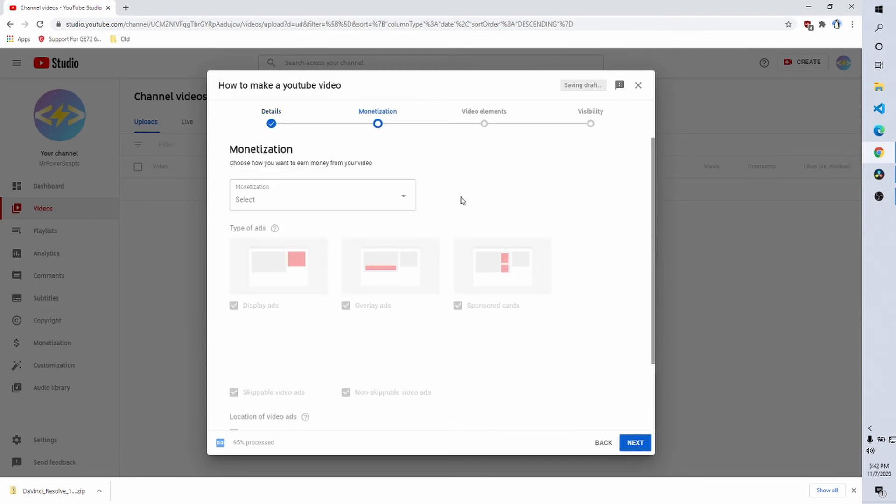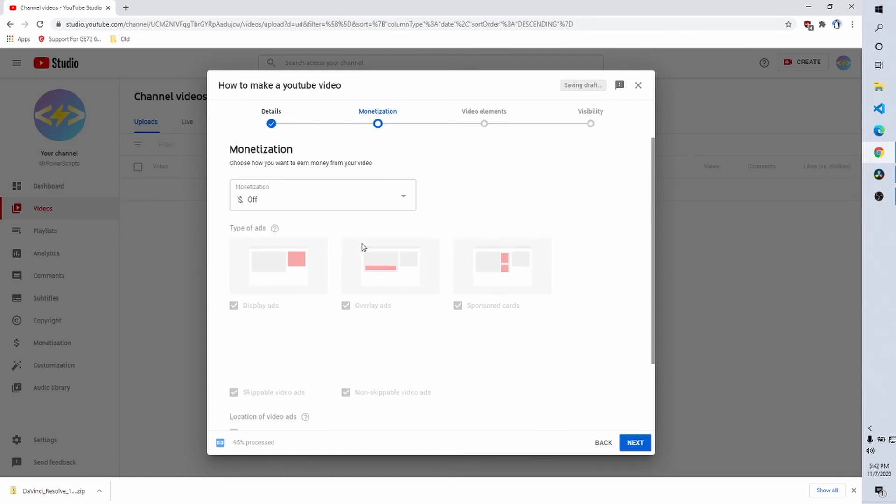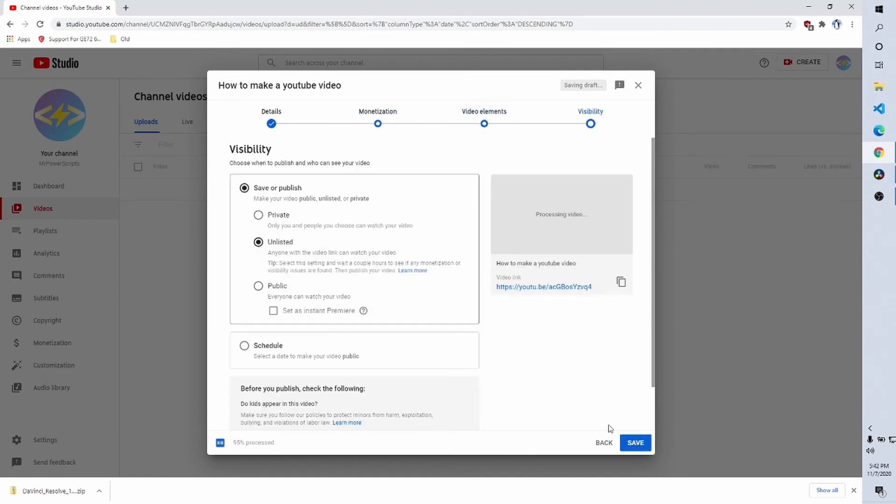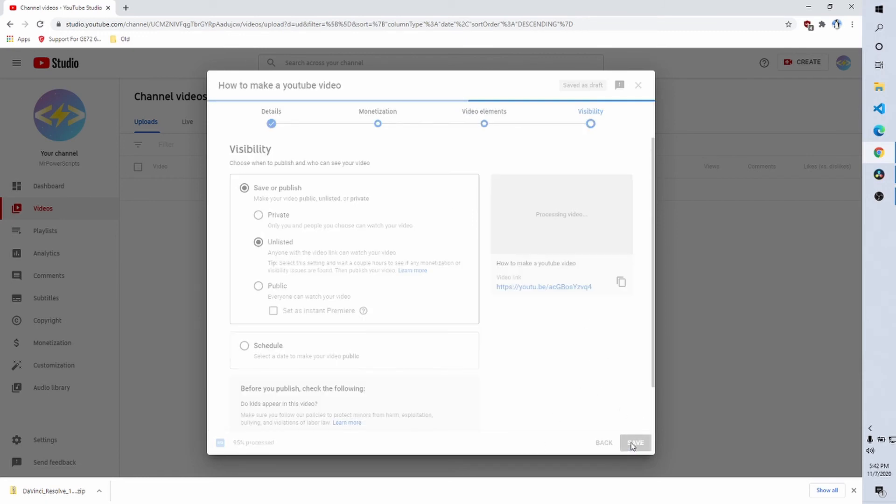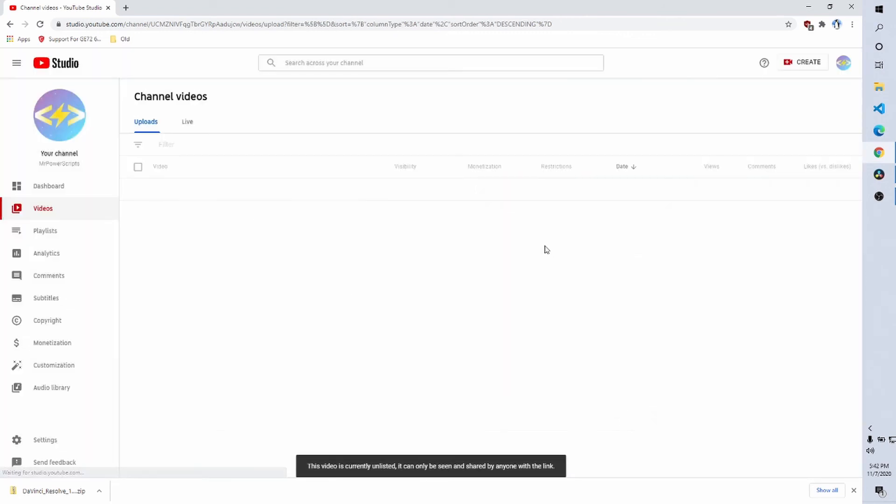What else, monetization? We'll just leave that alone. Oh, I have to select it. No, we'll just leave it off for now. I'll turn it on later. And then video elements. And we'll just leave this all the same for now.